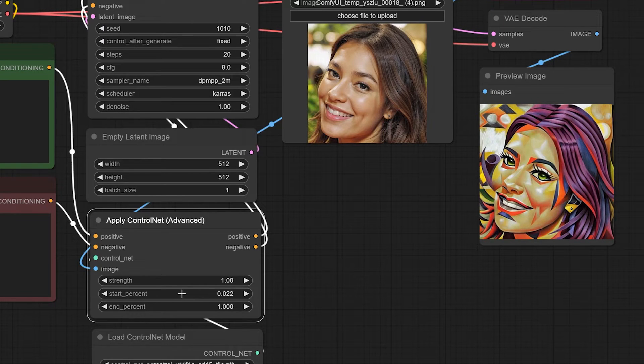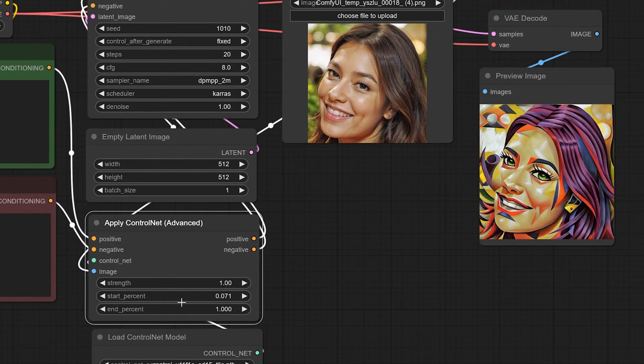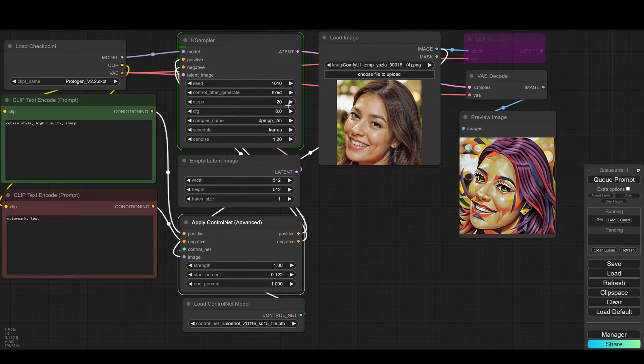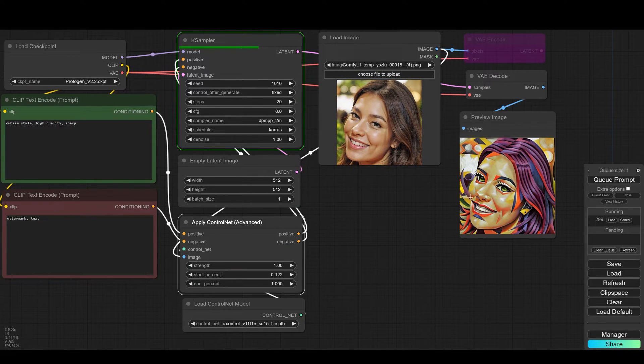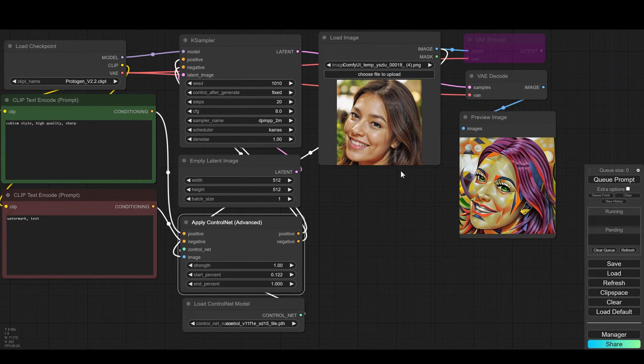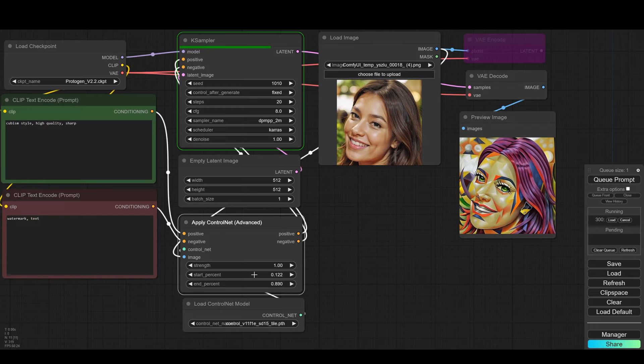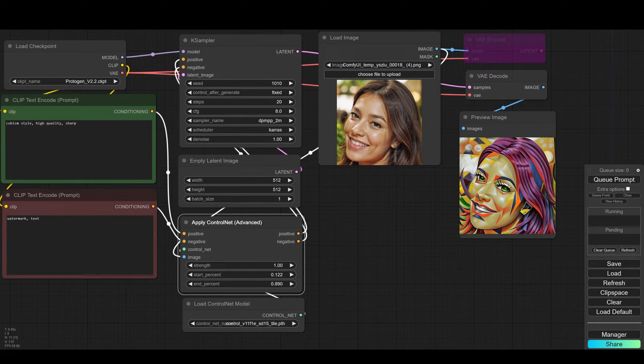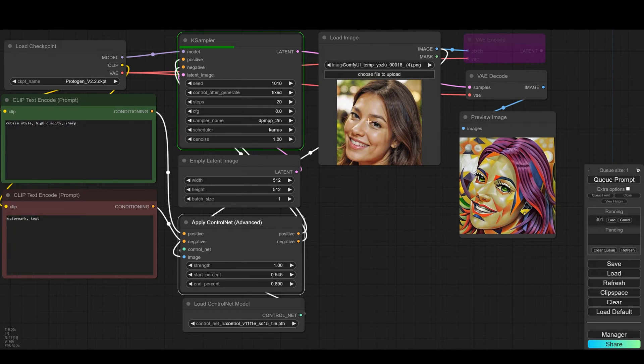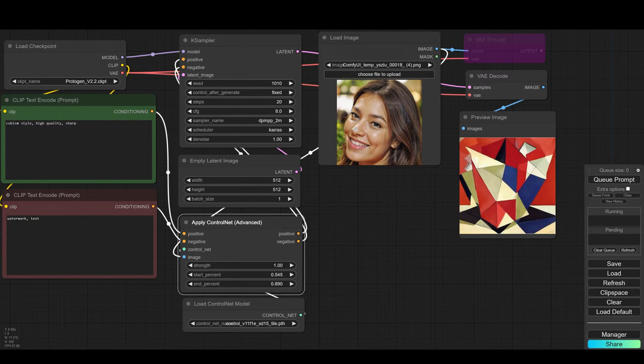Note that I chose to work with the advanced ControlNet node which allows us to play with the start and end percent of the control itself when the ControlNet comes into work. With start, the higher the number the later the ControlNet will go into work and with the end, the lower the number the sooner the control will stop affecting the model. These two sliders allow us to play more with the style or the image.